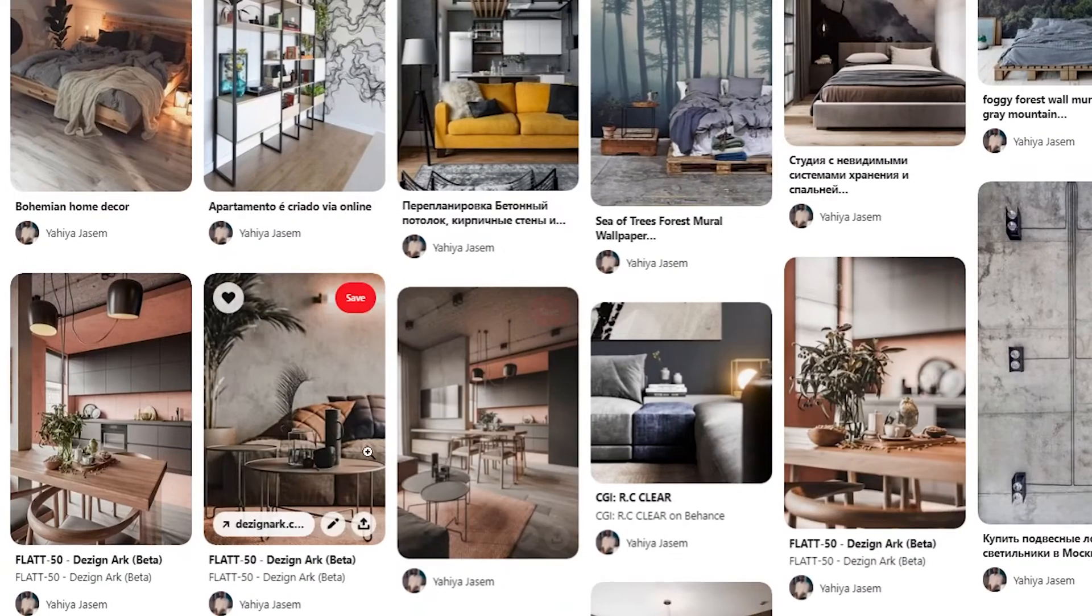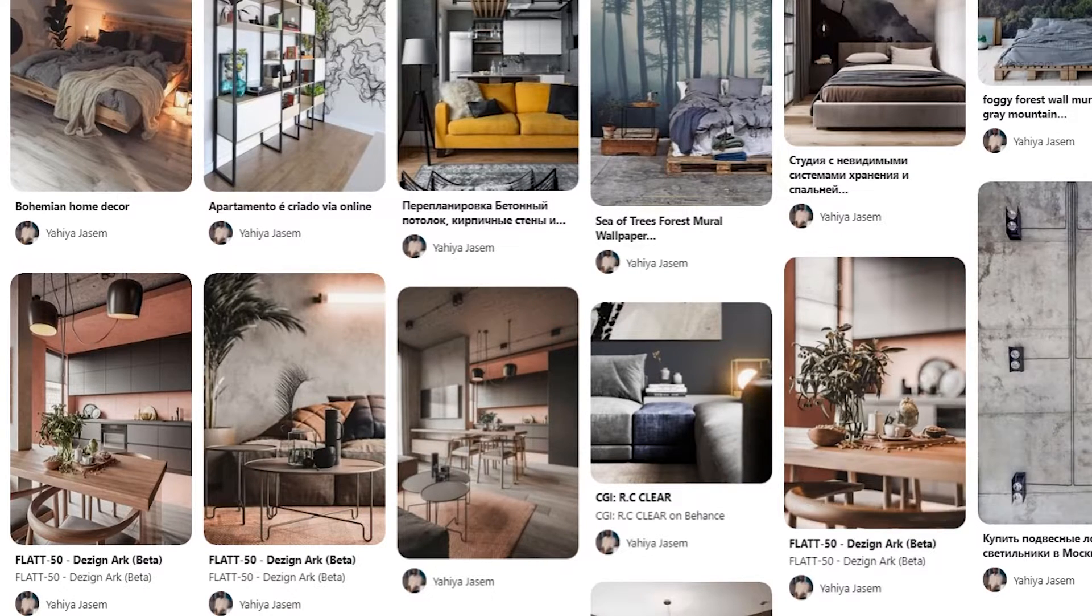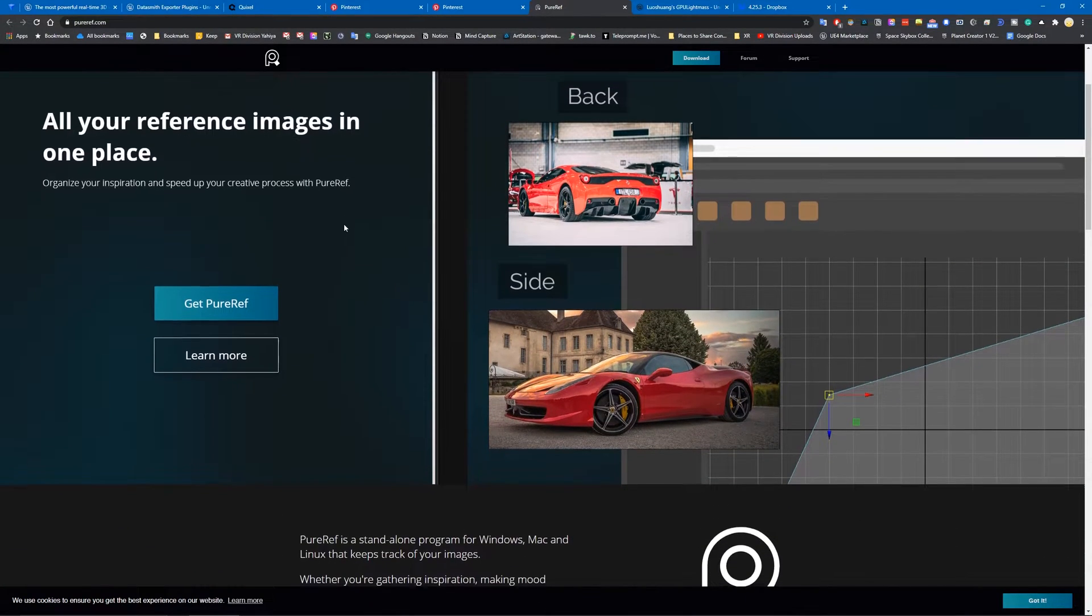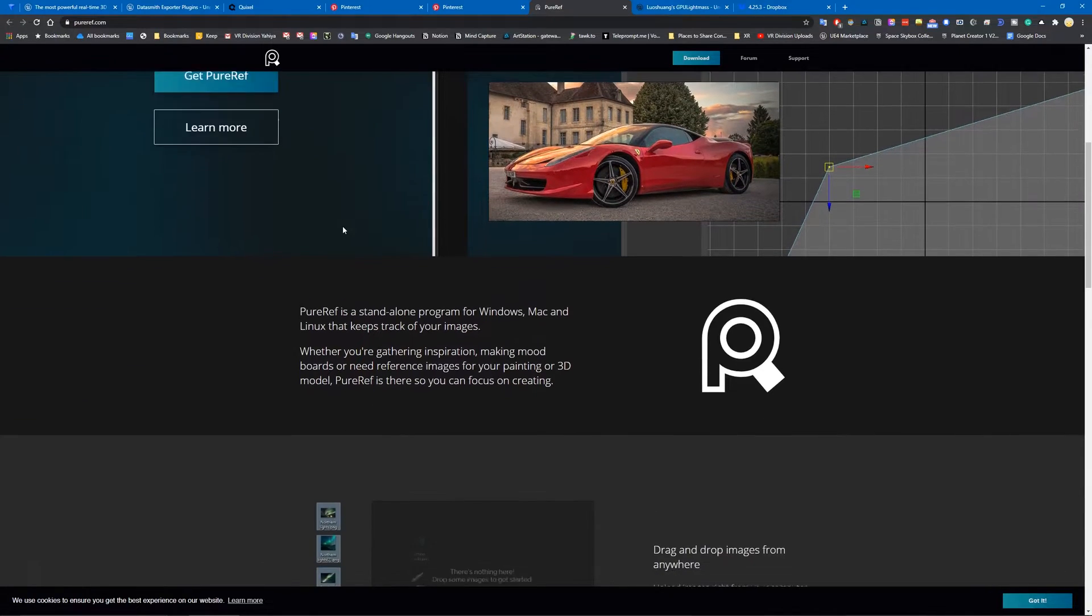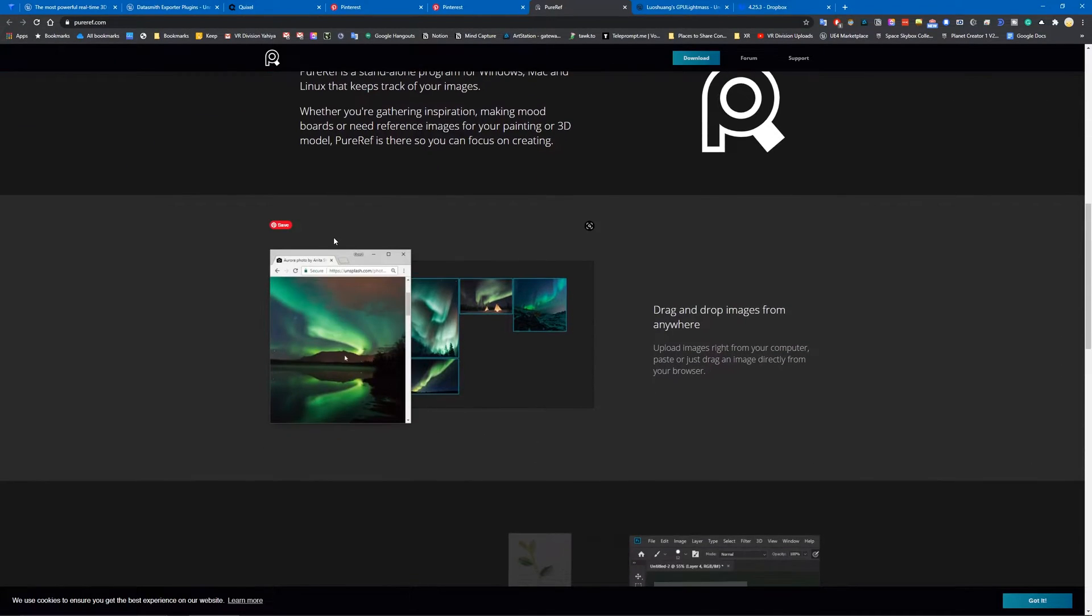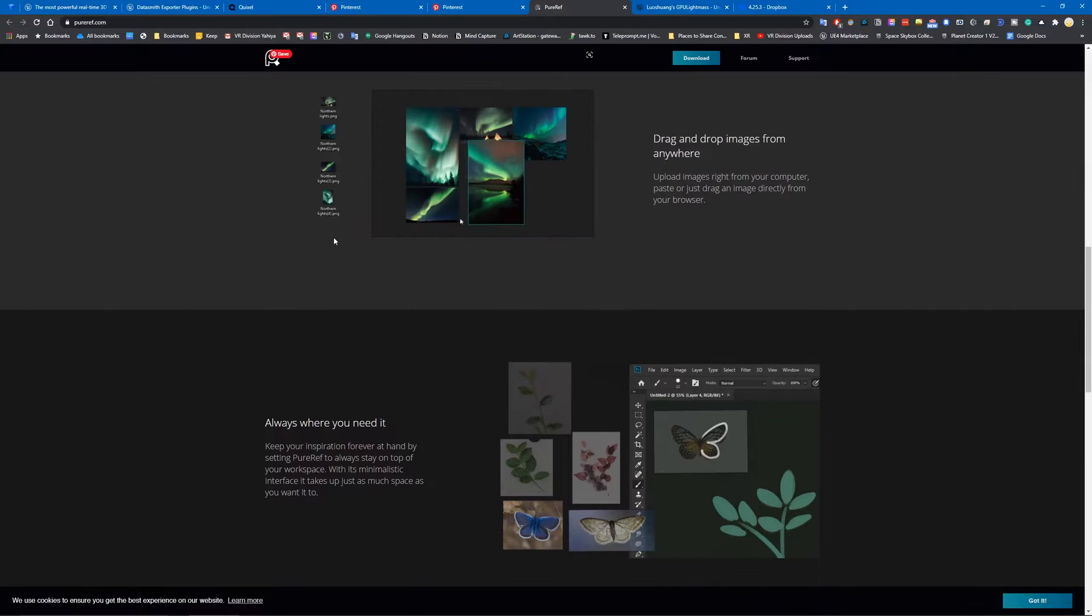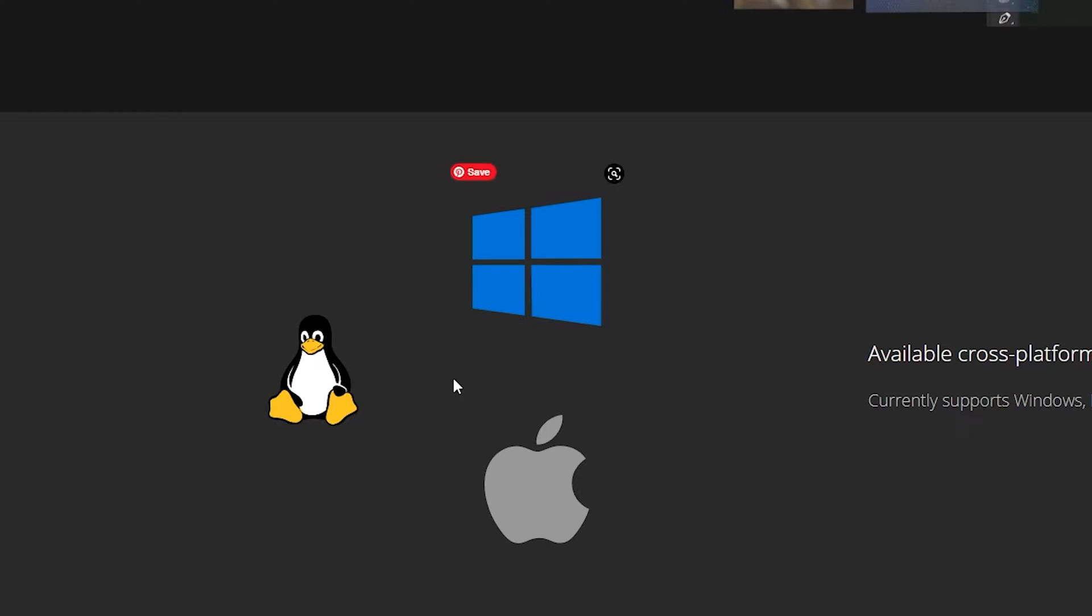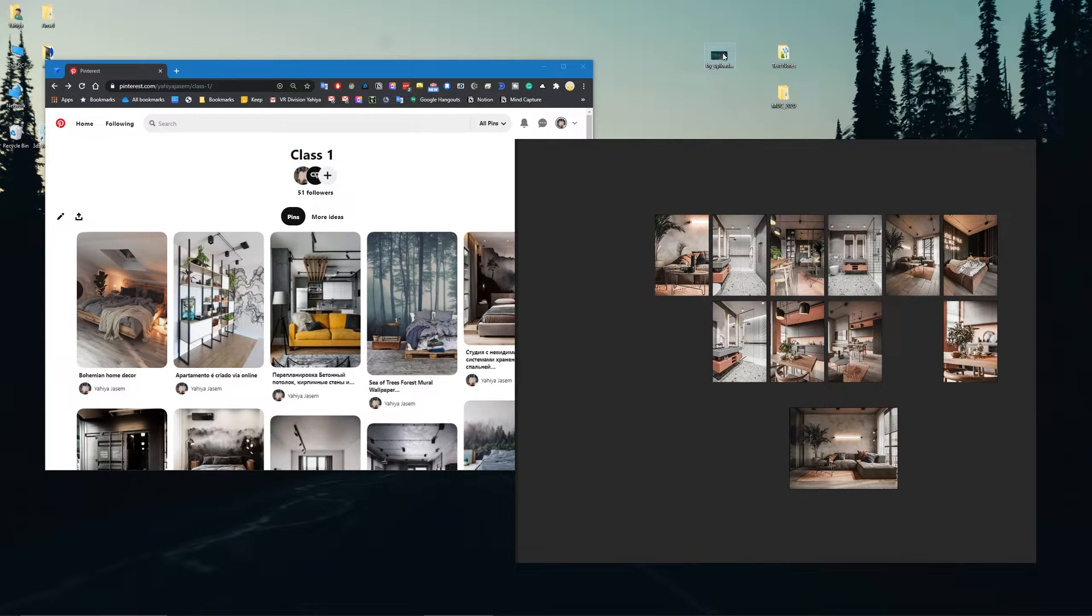PureRef is one of my favorite tools for gathering reference and inspiration to create mood boards. It has so many features and amazing shortcuts, it's completely free, and it's available on multiple platforms. To demonstrate how I work with PureRef, you can click and drag images from anywhere on your computer like this.